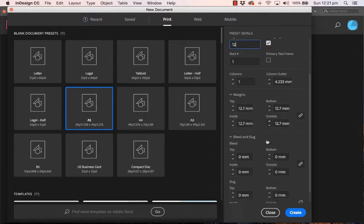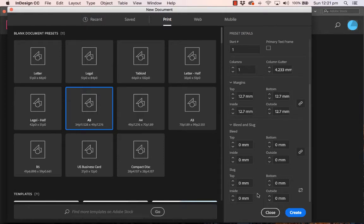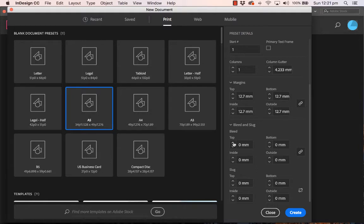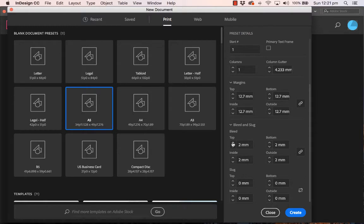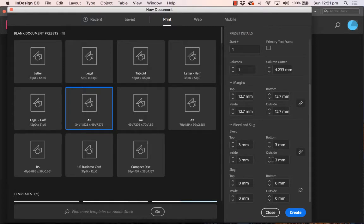Bleed and slug—well, ignore slug, you don't need to worry about that. But the bleed is if you want a photograph to bleed off the edge of the paper. In other words, when it's guillotined at the printers, it's a nice crisp sharp edge and you can't see any white around the edge. Then you type in a bleed. Typically three millimeters is enough for a bleed. Because I've got the link item on, it does all the sides of my booklet at the same time.